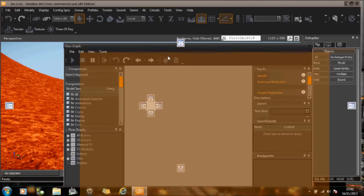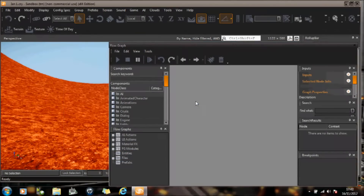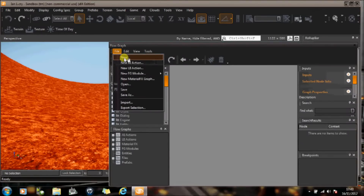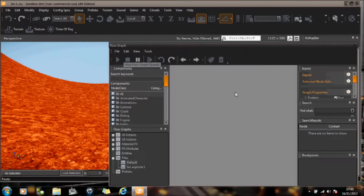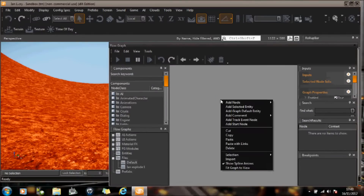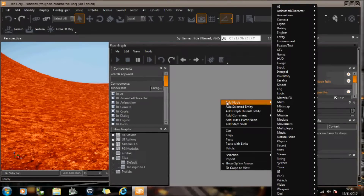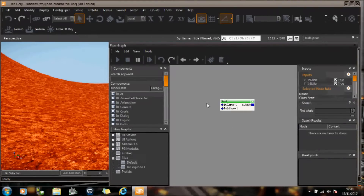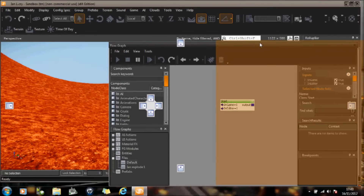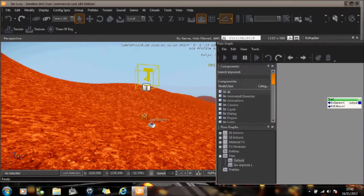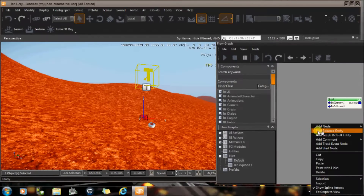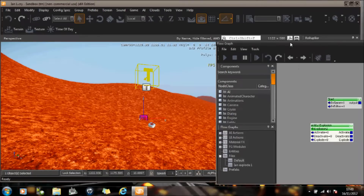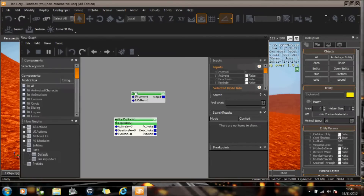Now, if I right click on this gray area, nothing's going to happen until I go File, New — I've now got a workable area. If I right click, I can now add various things into this. So what I'm going to do is add a start node. And then I'm going to select my explosion — let's just select the explosion — and right click, and I'm going to add the selected entity. And I'm just going to join those two up just to show you what happens.